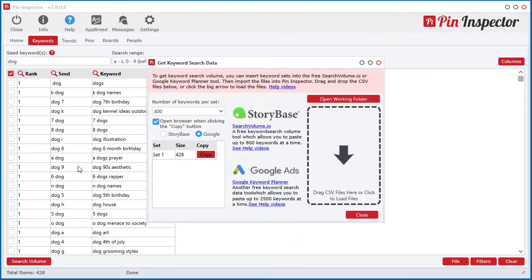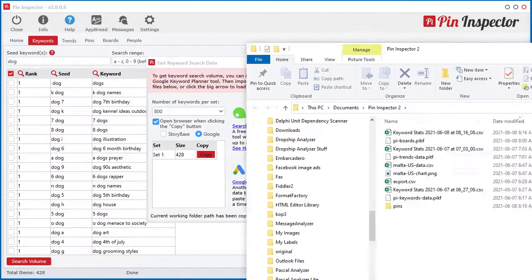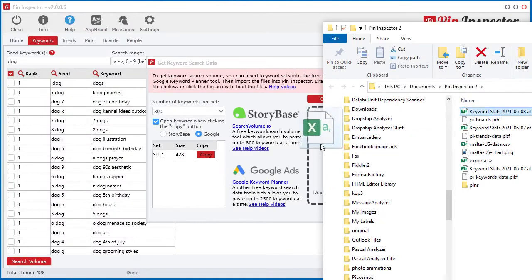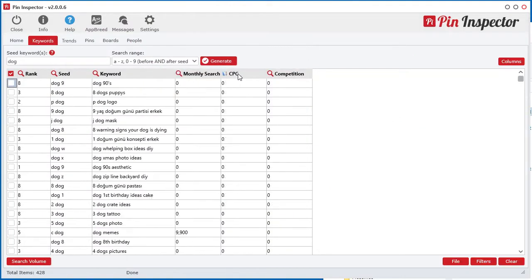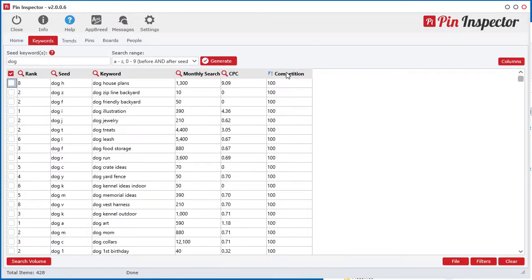Plus, I built in a tool for quickly importing free search volume, cost per click, and competition data from free resources.